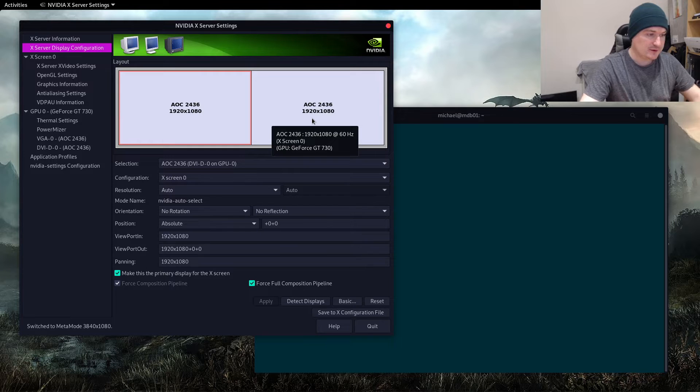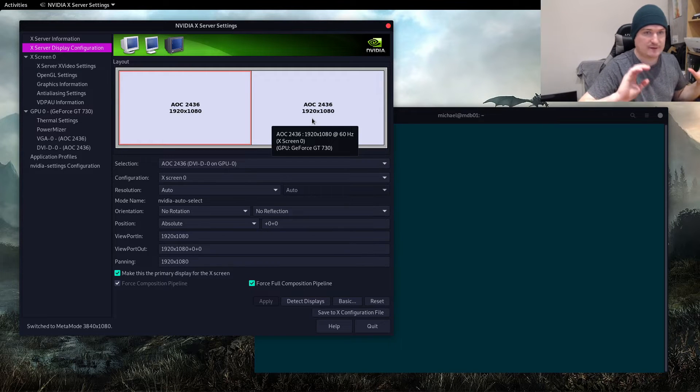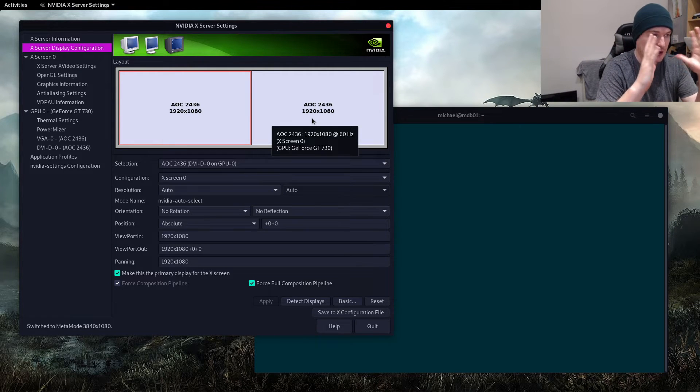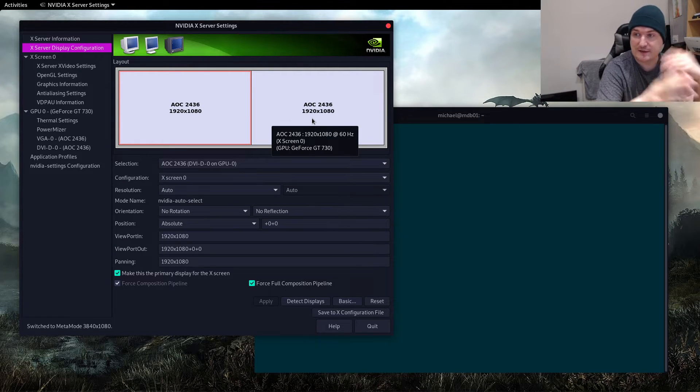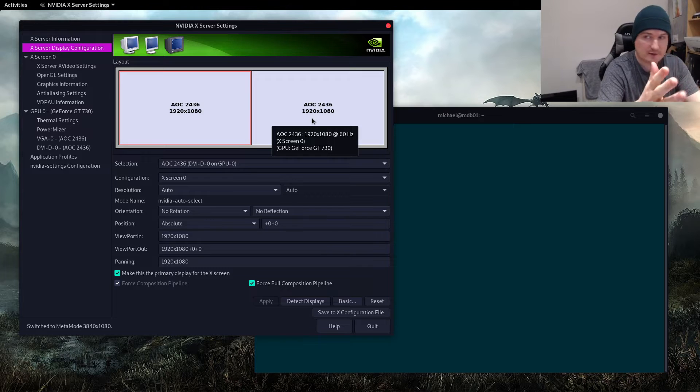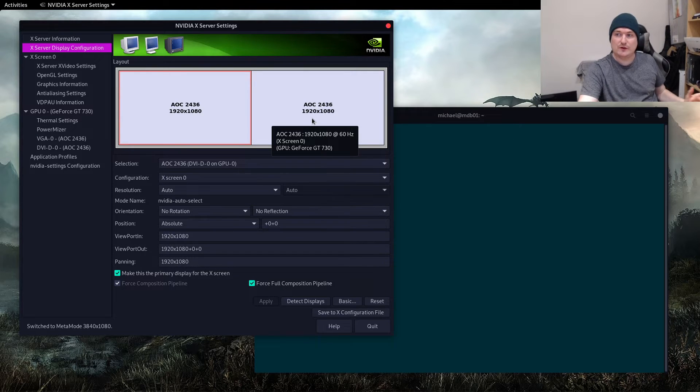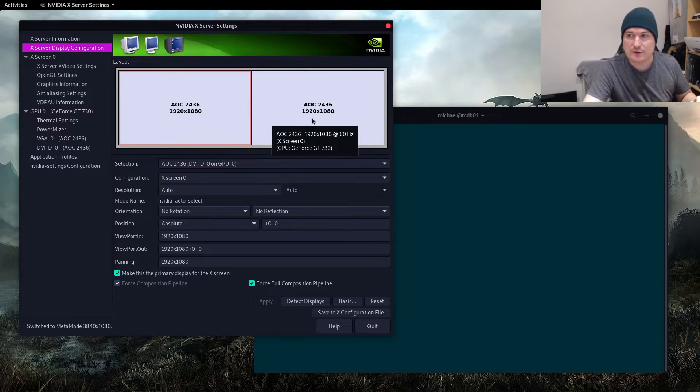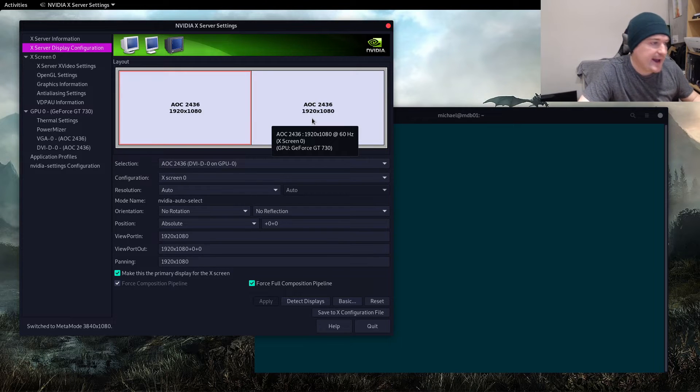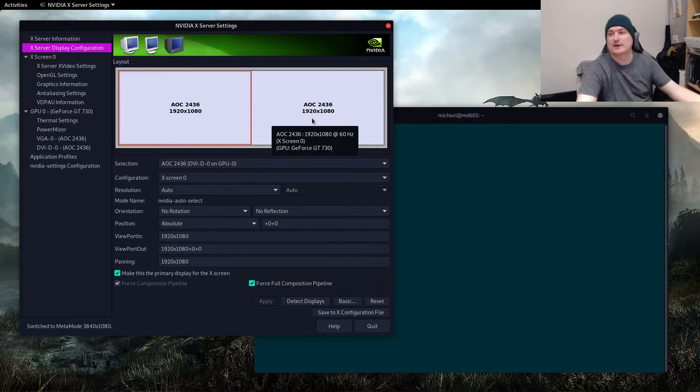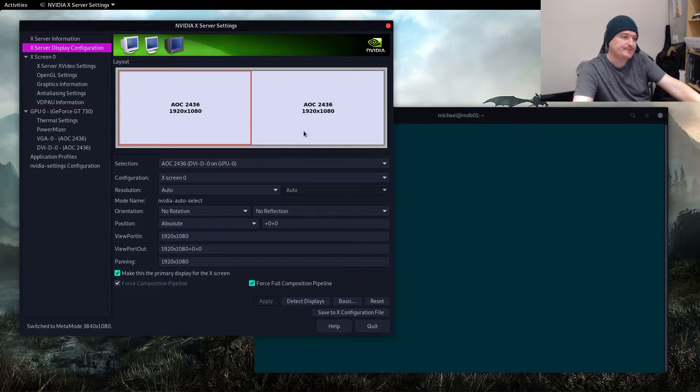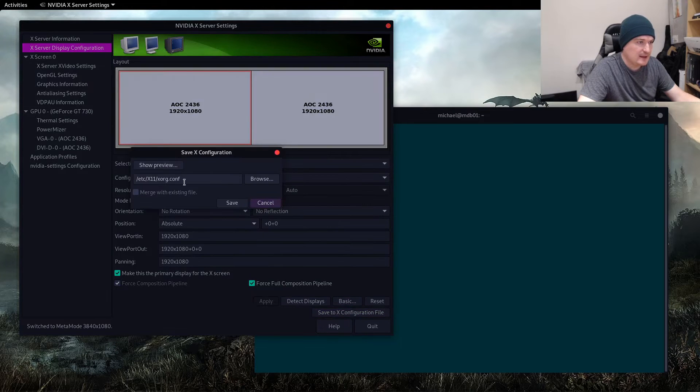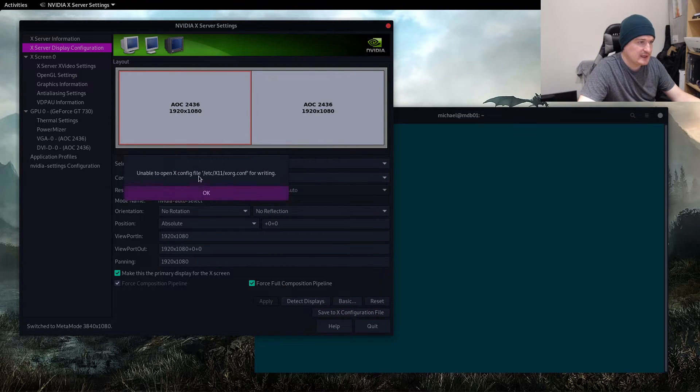So the next thing we want to do is we don't want to have to go in and do this every time we restart the computer, so it would be good if we could save it to the X.Org configuration file. So let's hit save and then it's going to give us this error: unable to do it because we're not root, we don't have permission to open that.